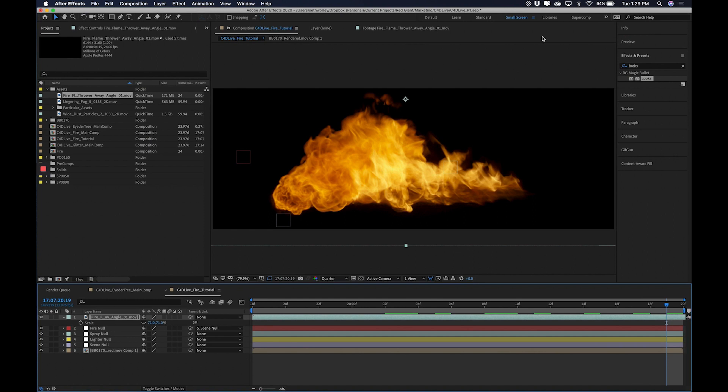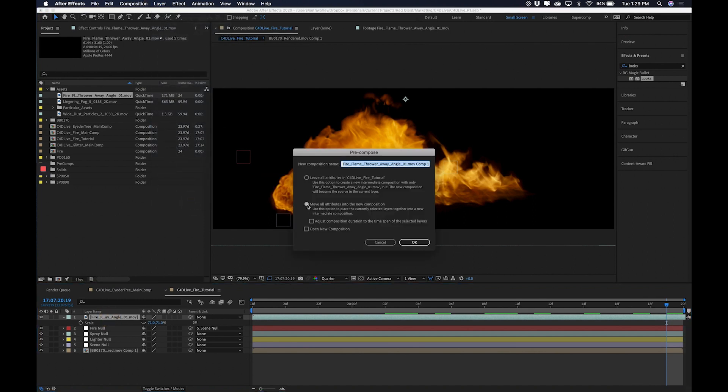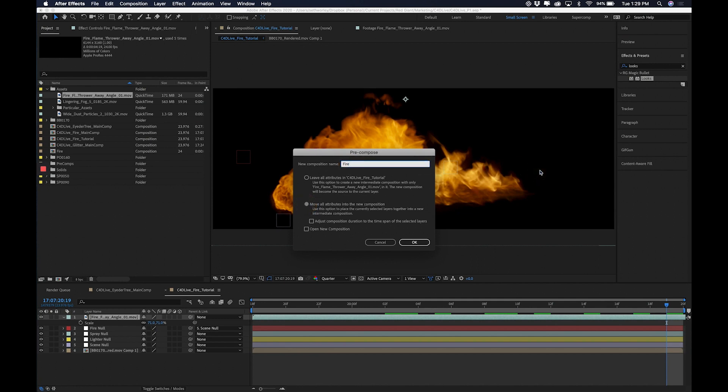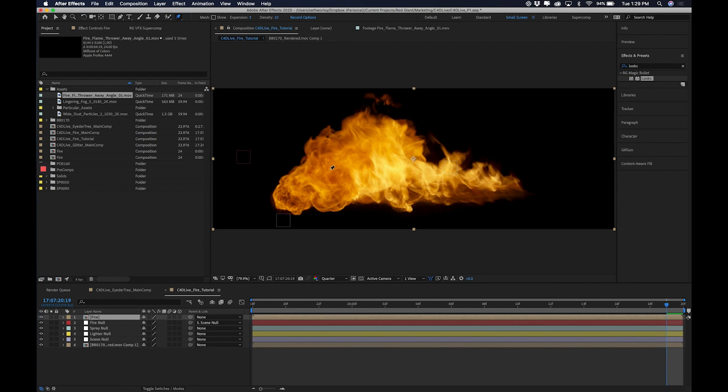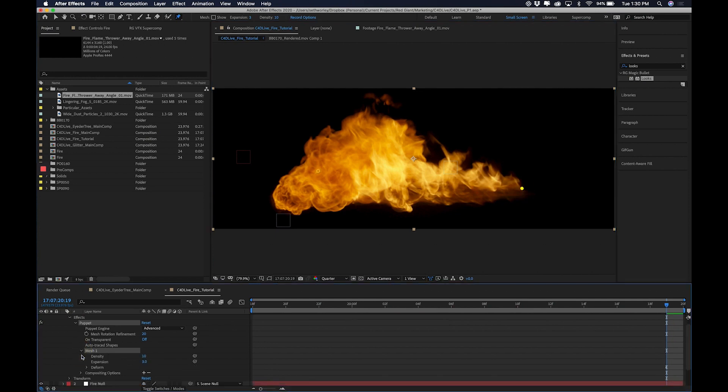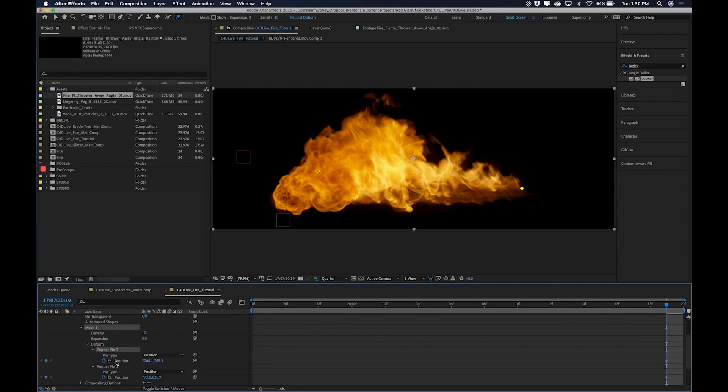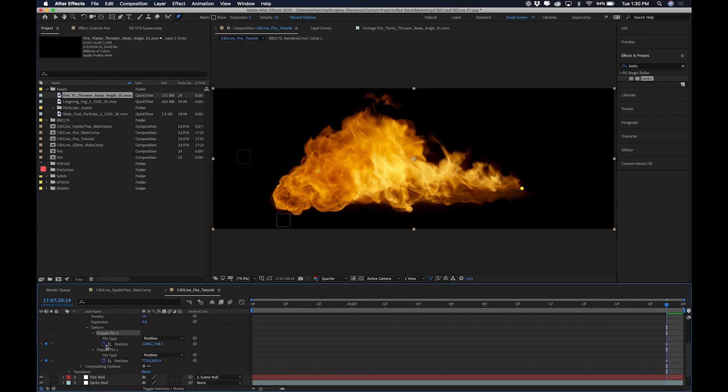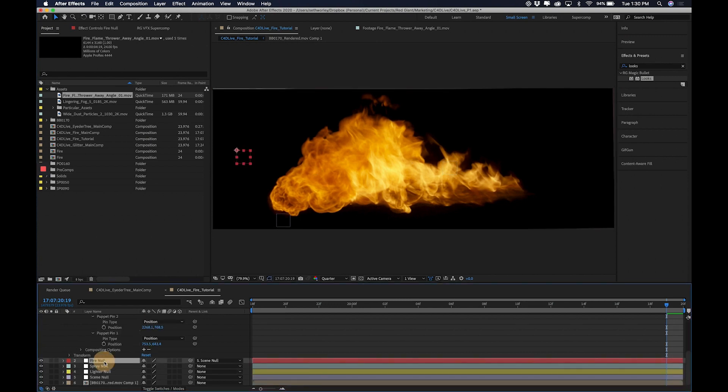Now, I am going to go to layer, precompose. I'm going to precompose this fire making sure I select move all attributes into the new composition. And I'm going to call it fire. Now I'm going to go to the puppet pen tool and I'm going to apply two puppet points. One on this end of the fire and one right here on the ignition point of the fire. And if I go down here into my mesh, I'm going to turn these keyframes off. And I'm going to parent the pin position to the fire null. And I'm going to parent this pin position to the lighter null.